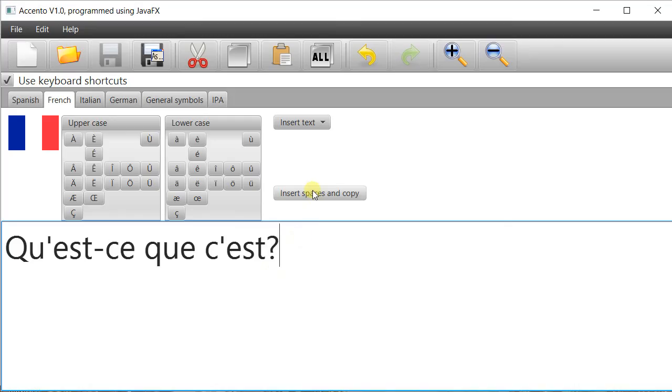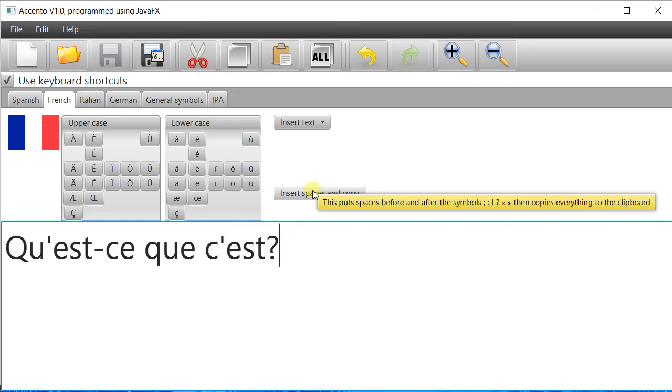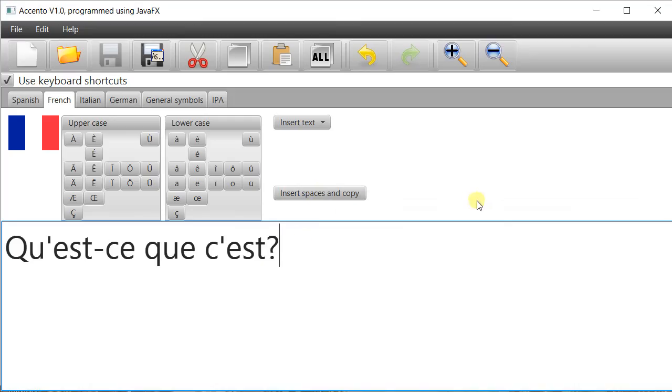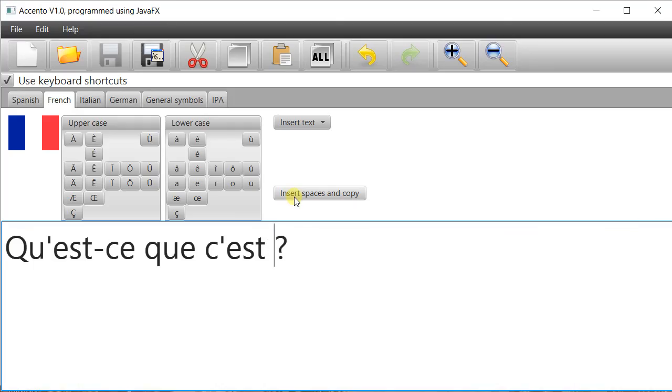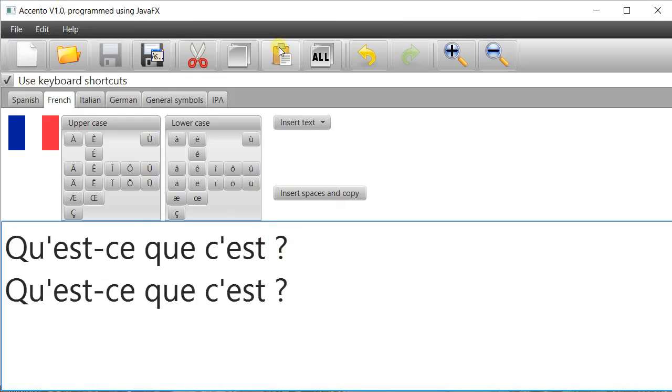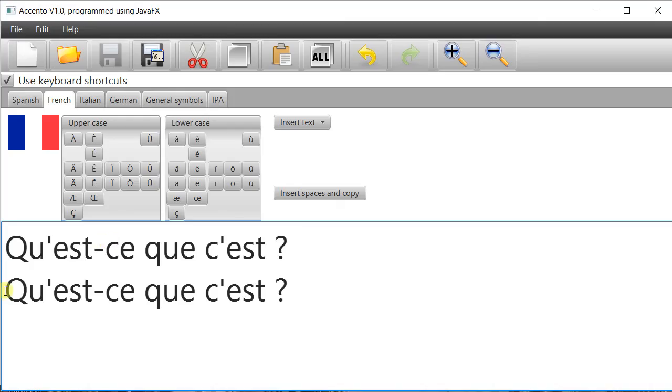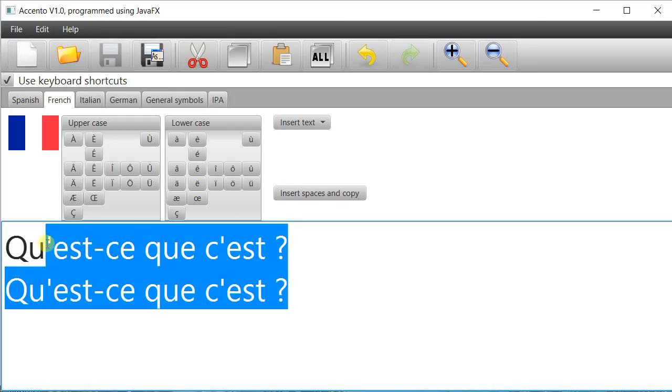If I hover the mouse over that you can see which symbols this particular button prepends a space. So I hit that and it'll put a space before the question mark and it's copied everything to the clipboard. If I press paste I get qu'est-ce que c'est.